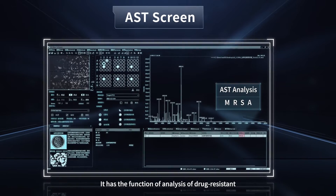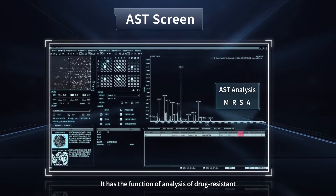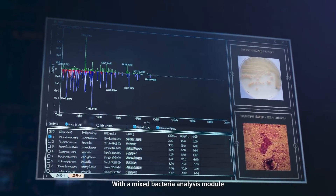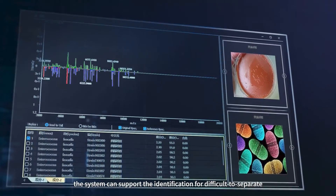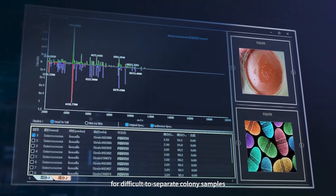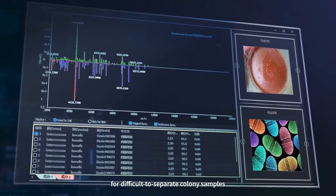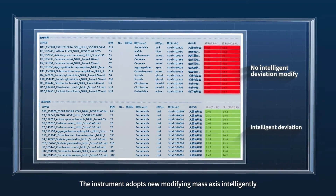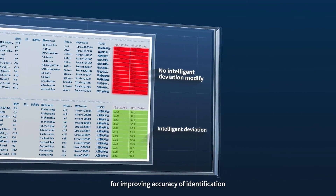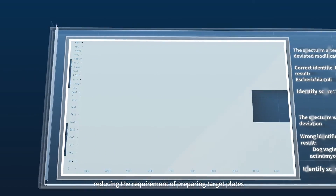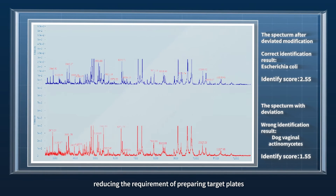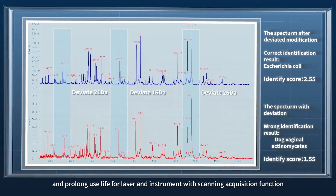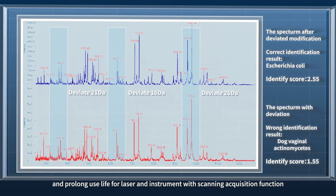It has the function of drug resistance analysis. With a mixed bacteria analysis module, the system can support identification of difficult-to-separate colony samples. The instrument adopts a new modifying mass access mode intelligently for improving accuracy of identification, reducing the requirement of preparing target plates, and prolonging the use life of the laser and instrument with a scanning acquisition function.